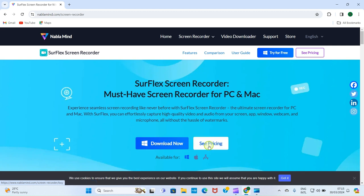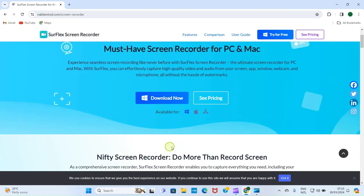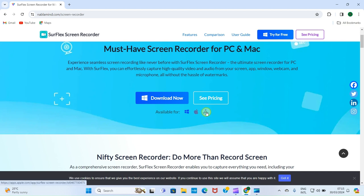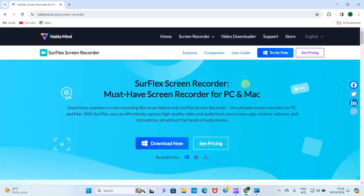This is free to use, so you can download and install it on your Windows PC. If you want to check prices, you can click here — maybe you want to go pro. You can see the platforms where you can use this: Windows PC, Apple PC which is Mac, and you can also get it from the Apple App Store.